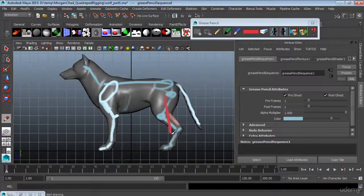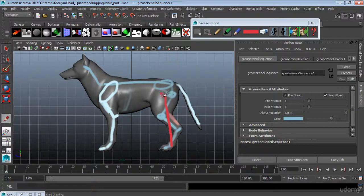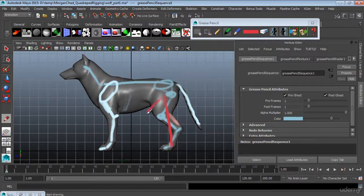Welcome to 3dmotive.com. I'm Chad Morgan and in this lesson we're going to discuss quadruped rigging in Maya.